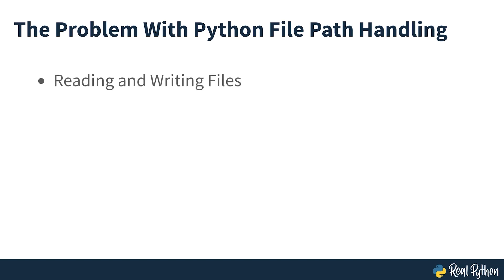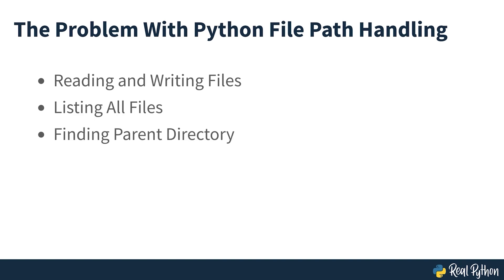Maybe you need to list all the files in the directory of a given type, find the parent directory of a given file, or create a unique file name that doesn't already exist.